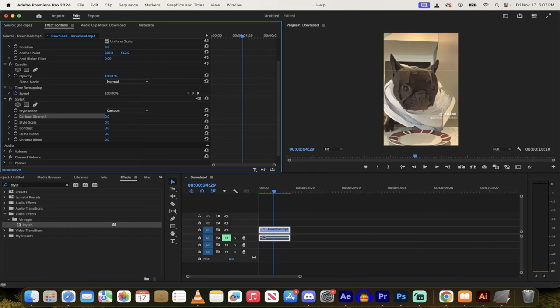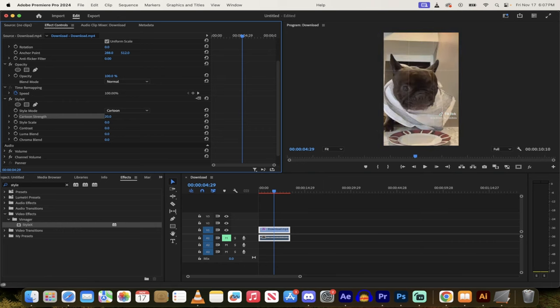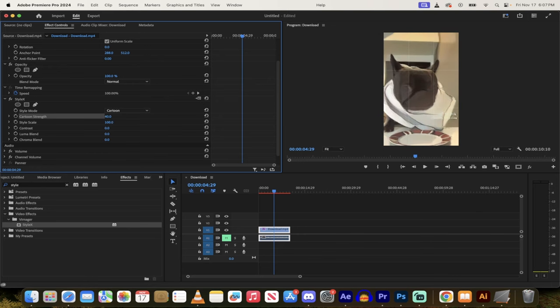But again, you can decrease it or increase it as you see fit. And a couple other things here, you can style the scale. Let's go back to 40 here. You can do some scale styling. So if you wanted to do that, it looks quite blurred. But again, you can use this as kind of like sharpening and blurring it.